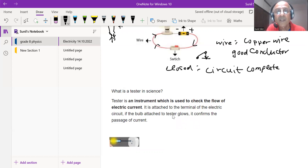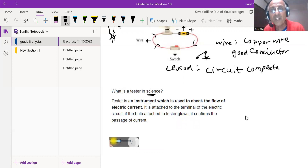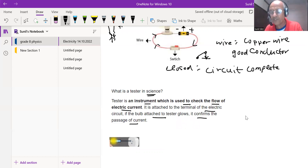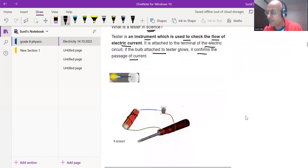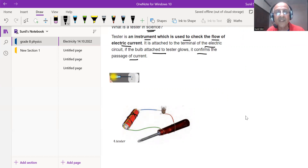A tester is an instrument used to check the flow of electric current. It is attached to the terminals of an electric circuit. If the bulb attached to the tester glows, it confirms the passage of current. For example, placing a tester into an electric switch — if it glows, current is present. Similarly, connecting a tester to a battery with a bulb will cause the bulb to light up.